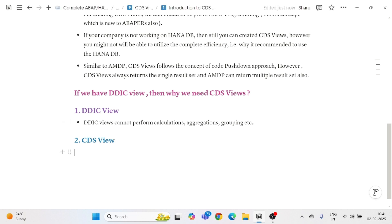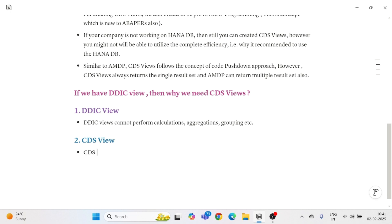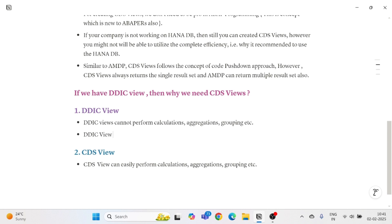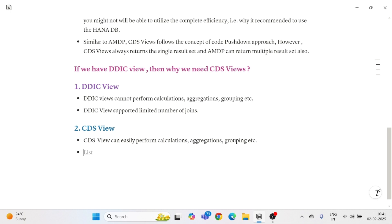DDIC Views cannot perform calculations, aggregations, grouping, and similar operations. However, CDS Views can easily perform calculations, aggregations, grouping, and more. Also, DDIC Views support a limited number of joins — mainly inner joins for fetching data from multiple tables — whereas CDS Views support a vast number of joins and unions.